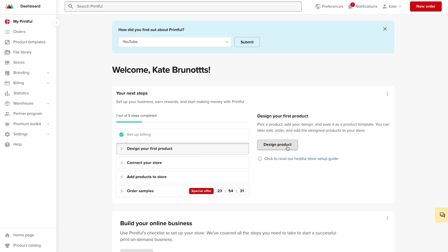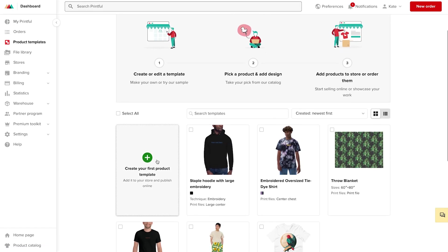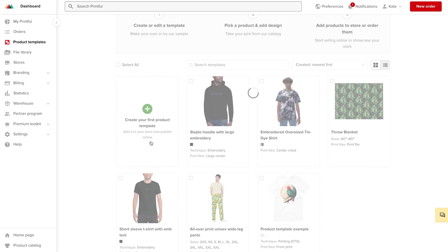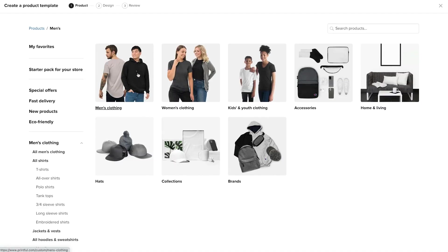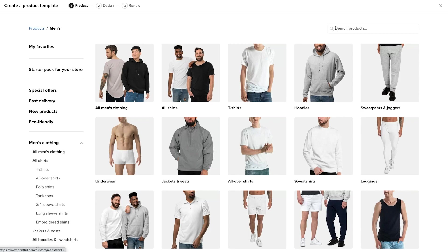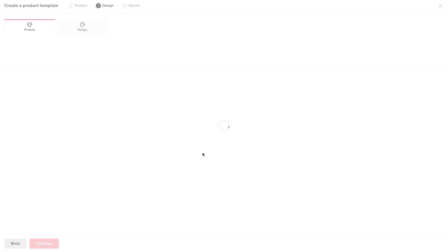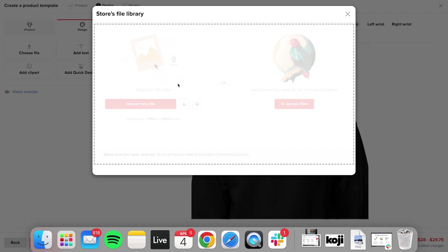I'm going to go ahead and click design products. I'm going to hit the plus to create my first product, and let's say I want to build a hoodie. I'll go ahead and opt for the Printful original hoodie. I can click on the design tab to upload my logo.